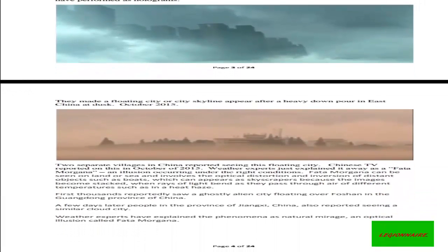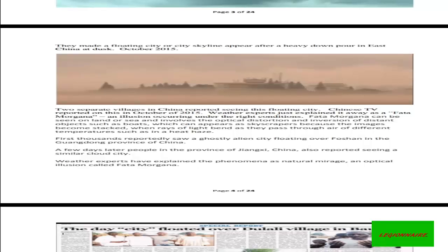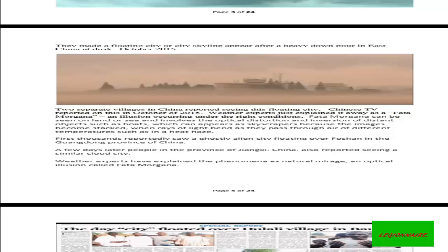In the sky, they made a floating city or city skyline appear after a heavy downpour in East China at dusk in October 2015. Two separate villages in China reported seeing this floating city. Chinese TV reported on this in October 2015.